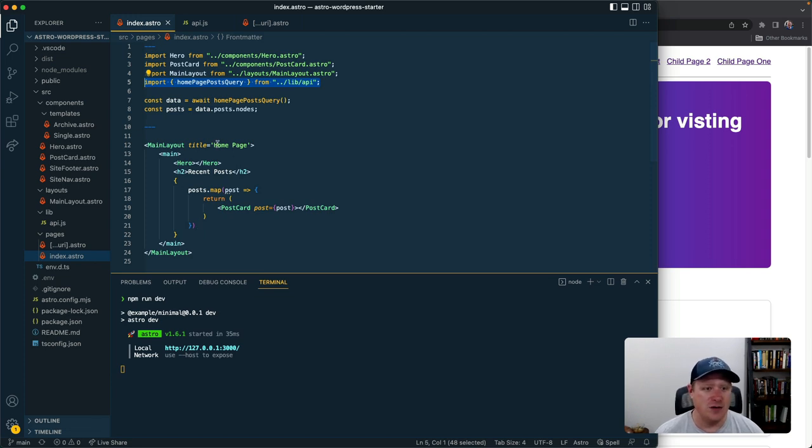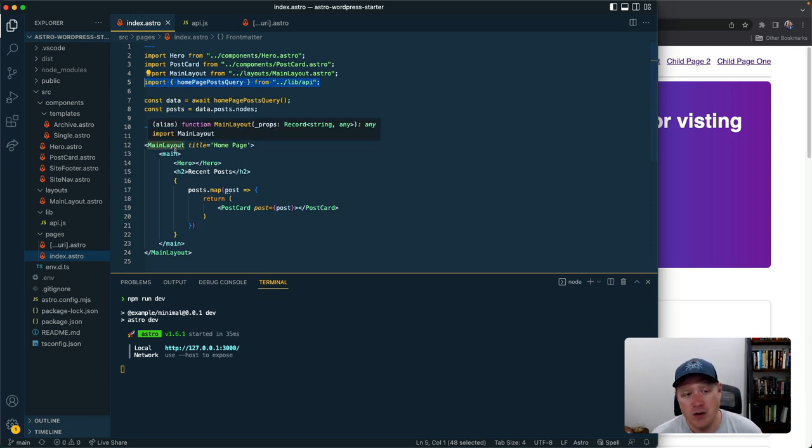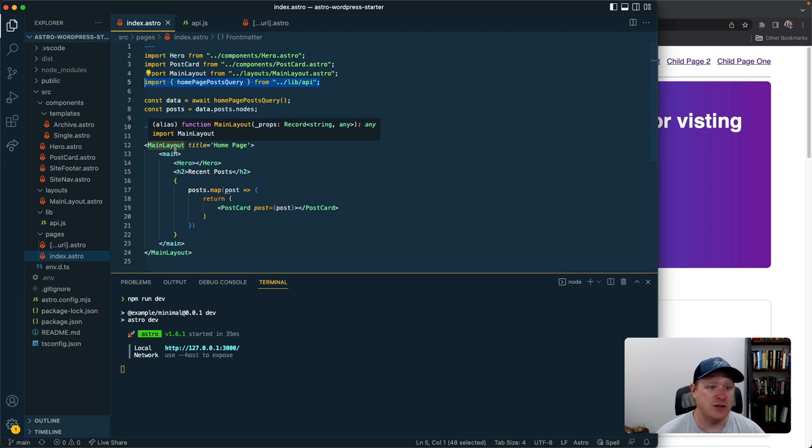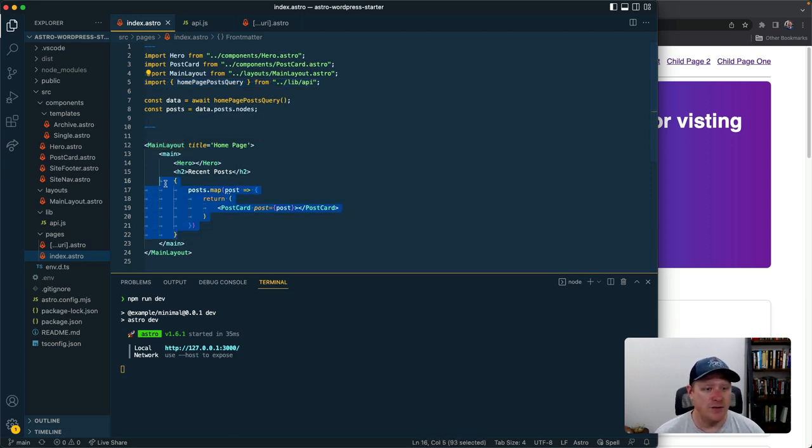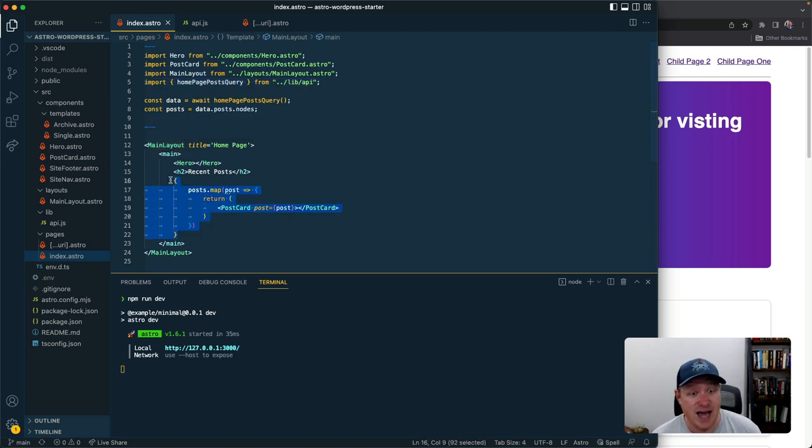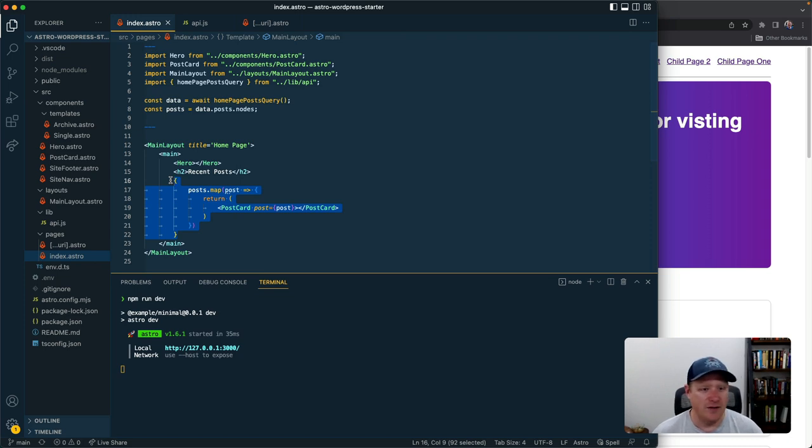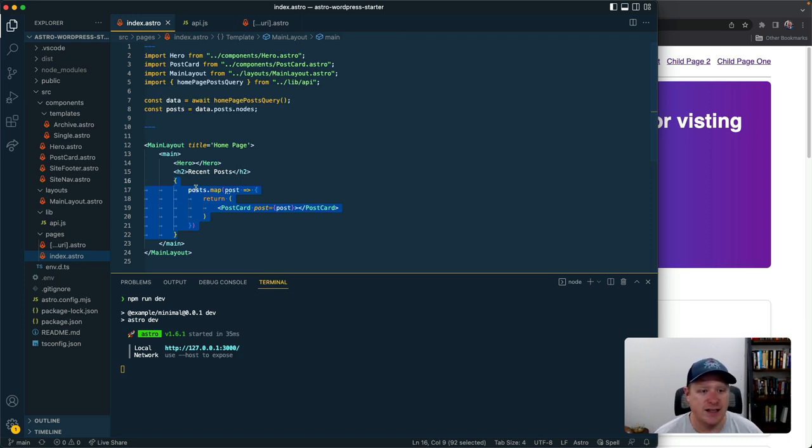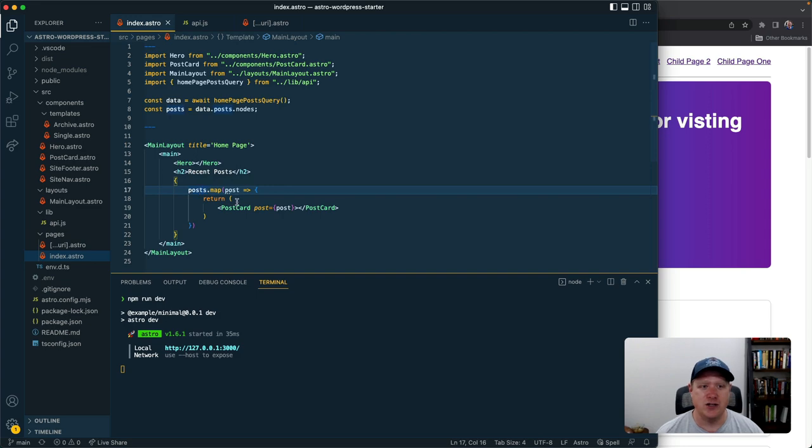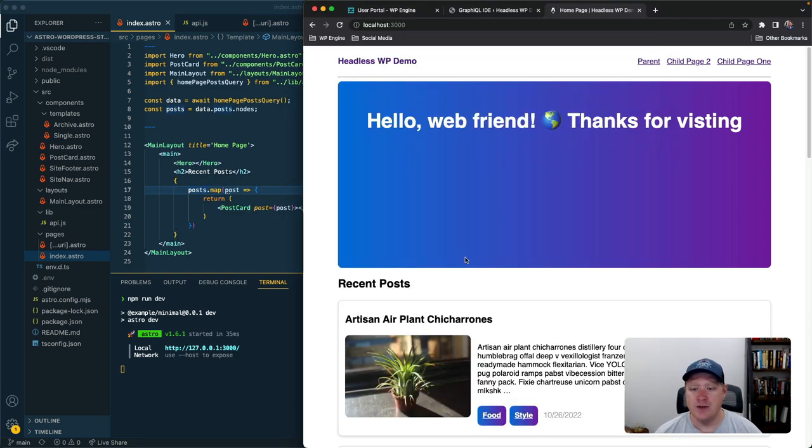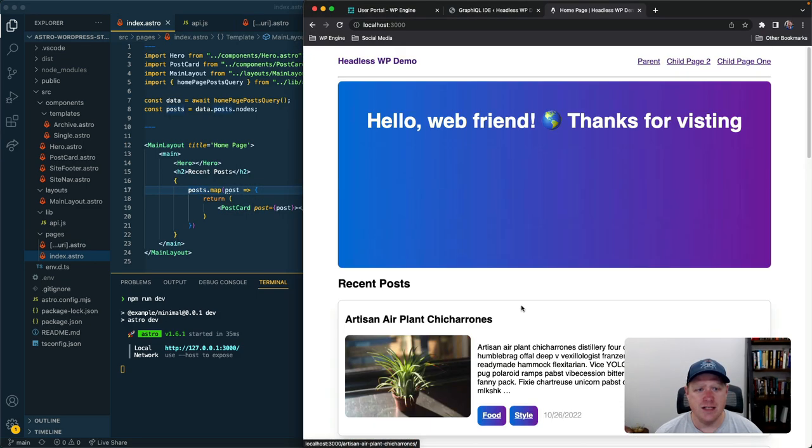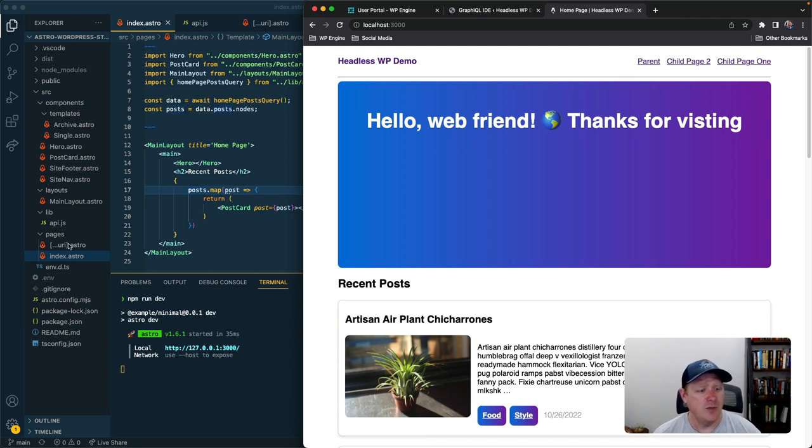Not only do we get to use these Astro components in a component-based way like we would with any sort of JavaScript framework, but we also get this expressive JSX-like syntax to map over different pieces of data or do transforms or show data conditionally. So all that's really awesome and you can see that's what this template looks like here. But if we go back to my pages directory you'll see that I've really only got two pages.